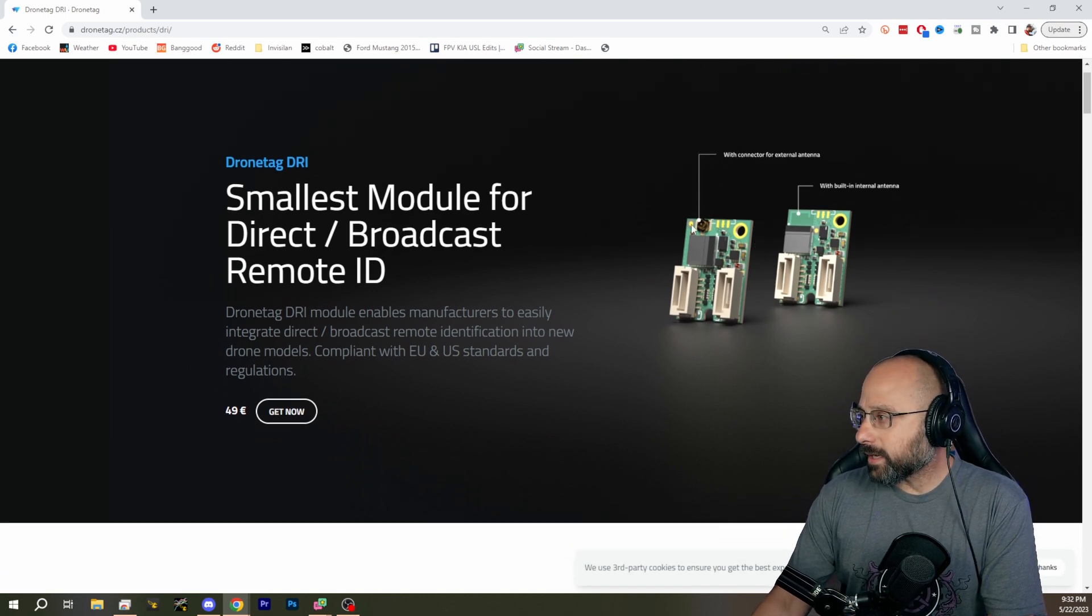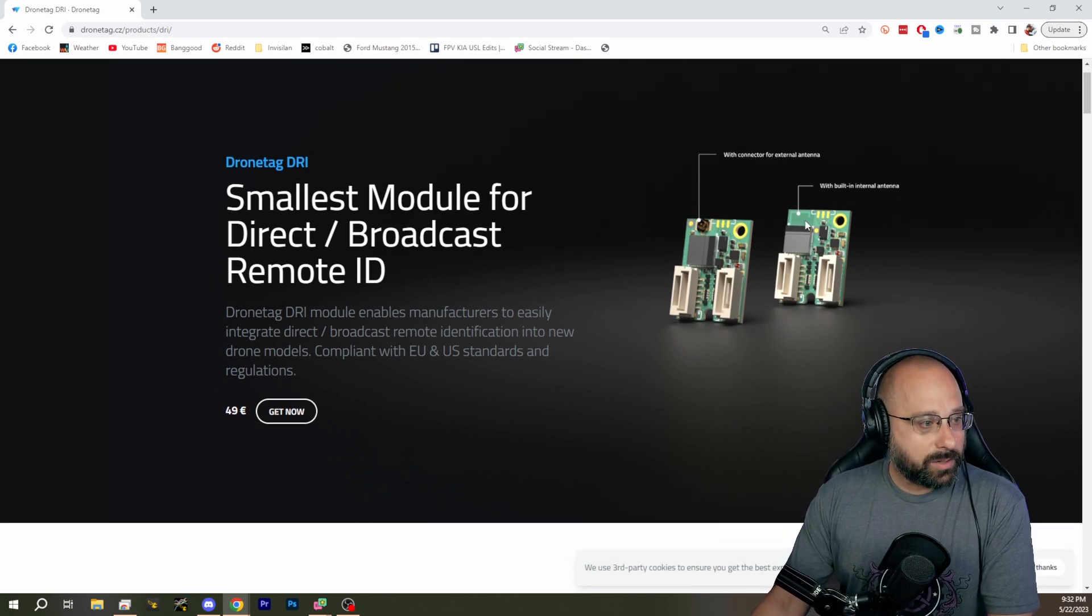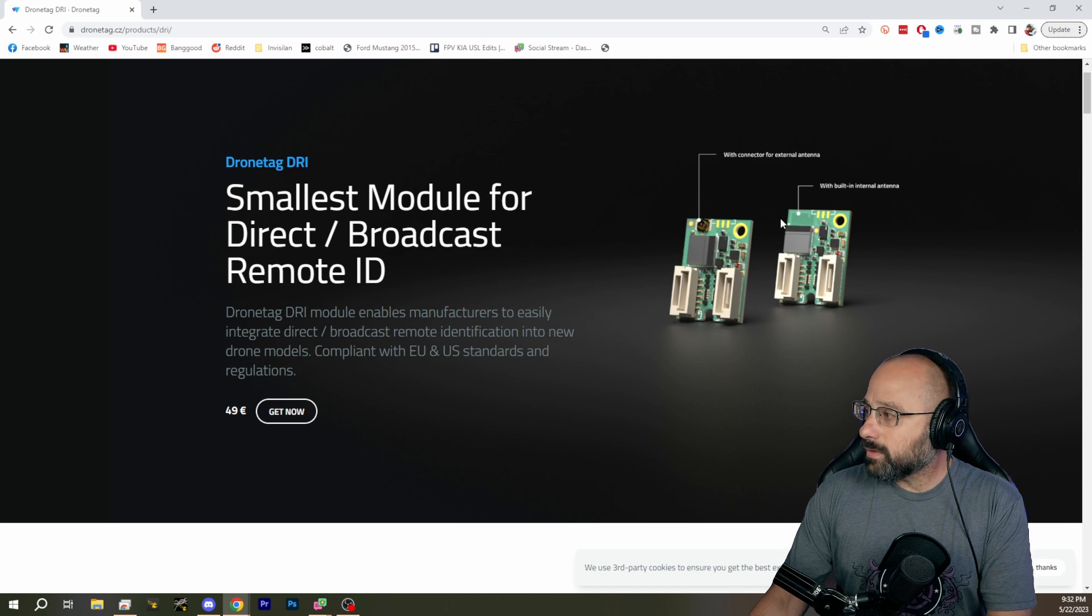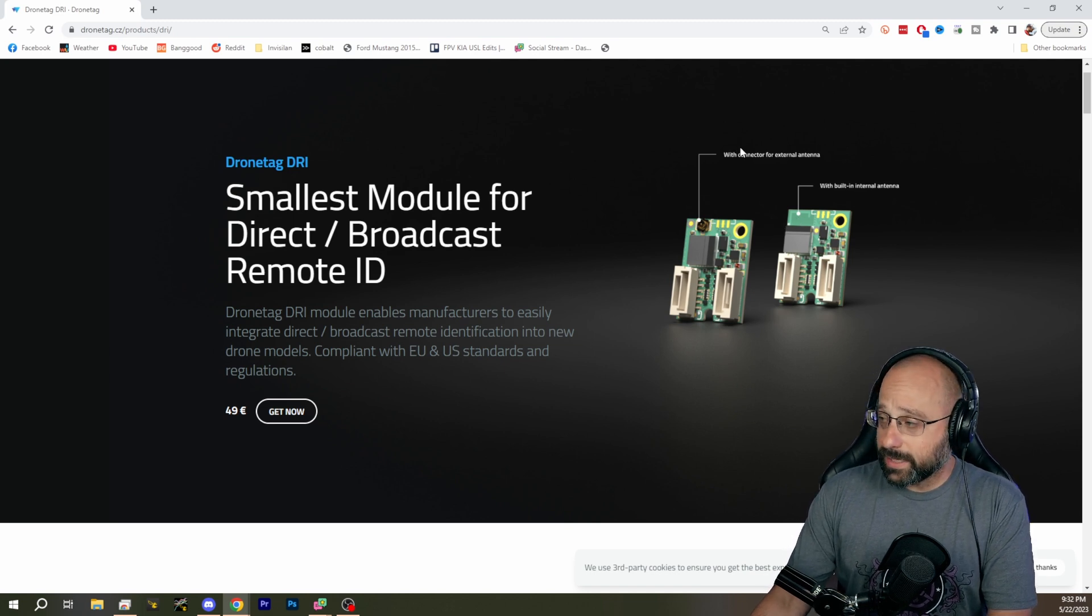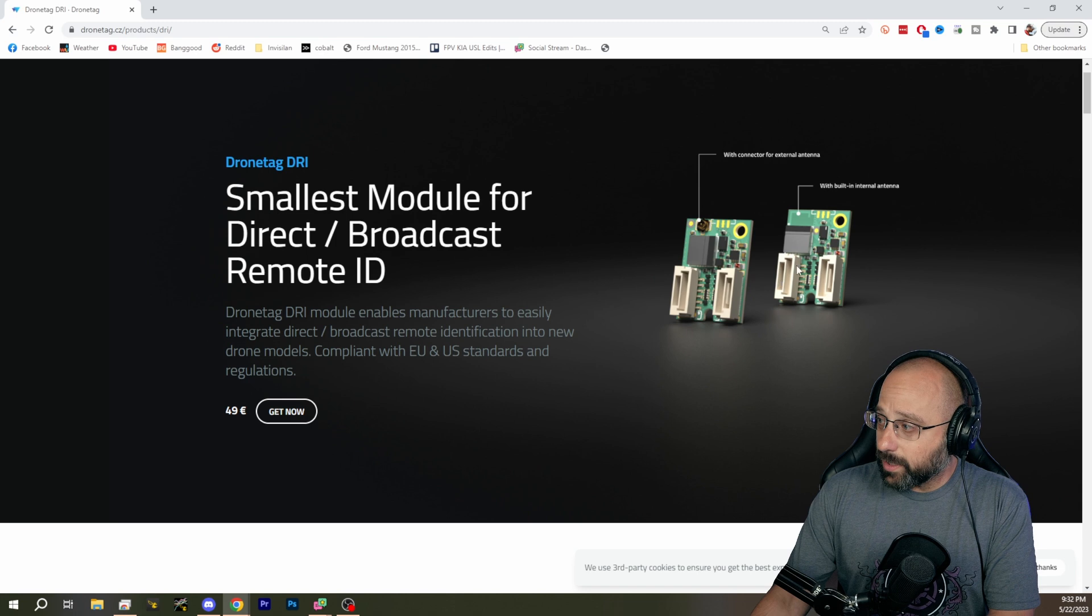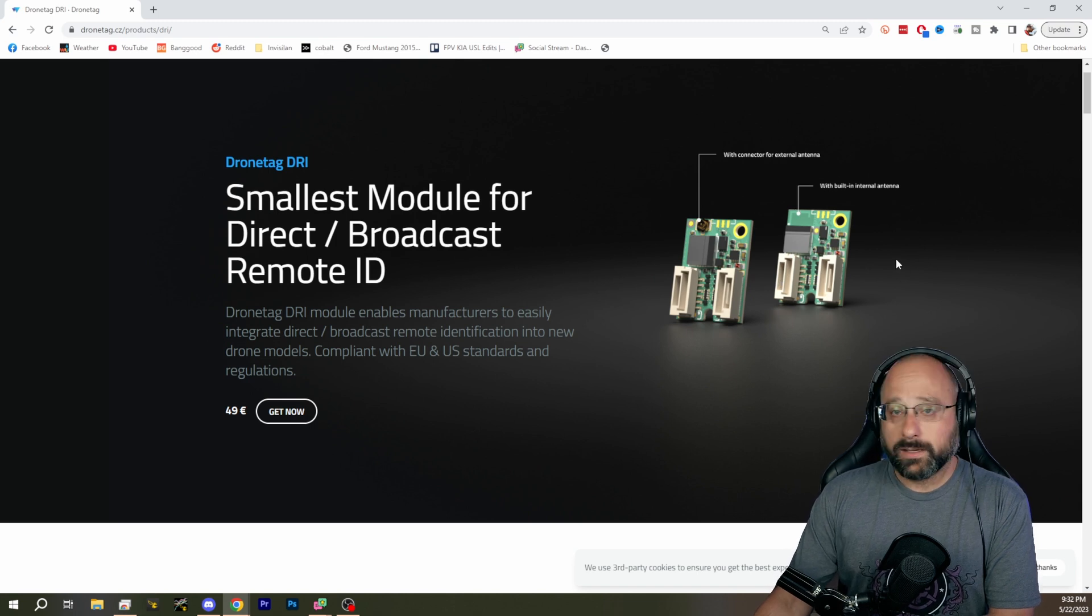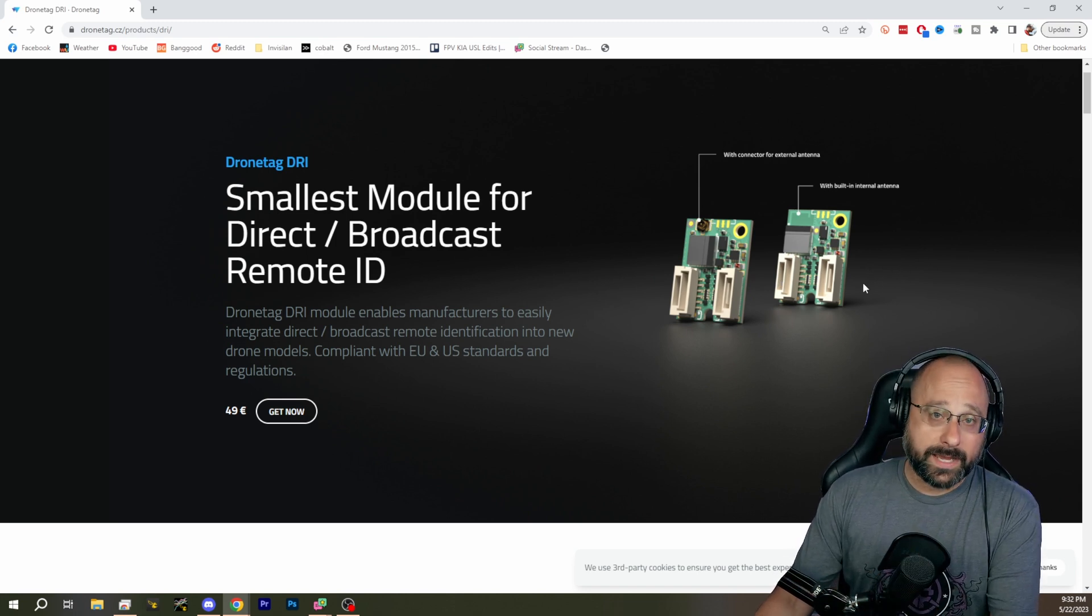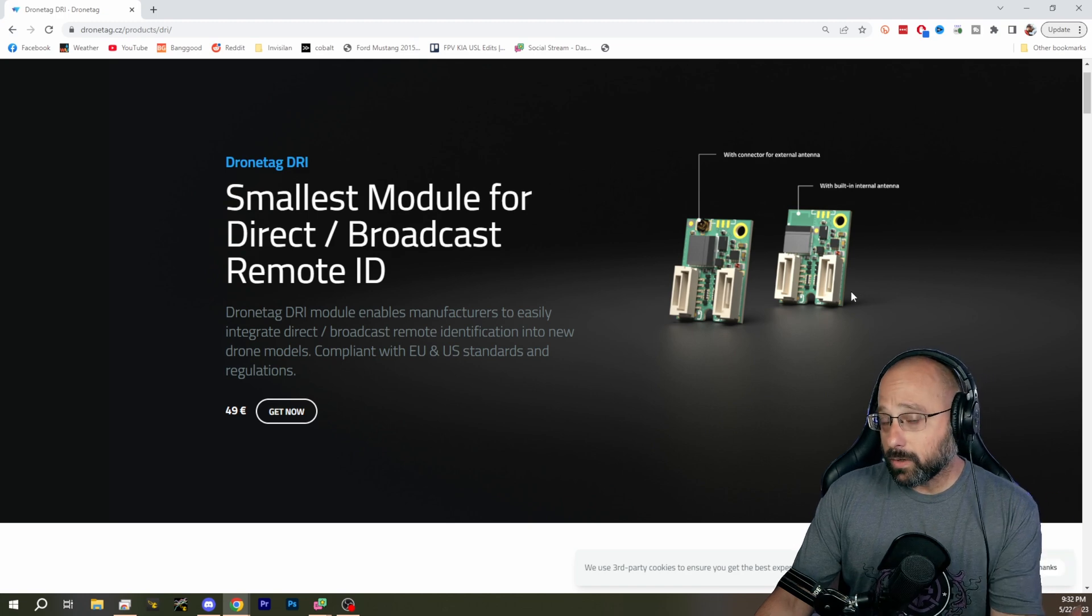So it has a connector for an external antenna, but it also has a built-in antenna, so you do not have to use an external antenna. So I can plug this little device in line between my GPS and my flight controller.